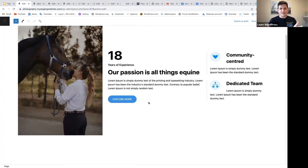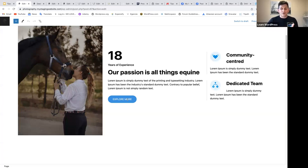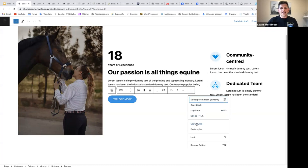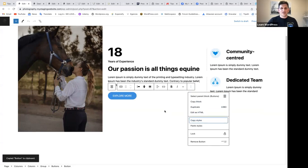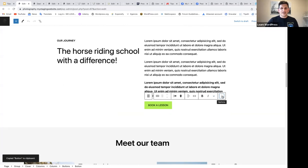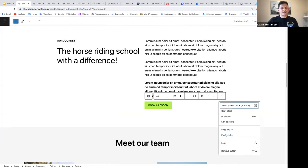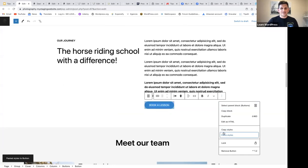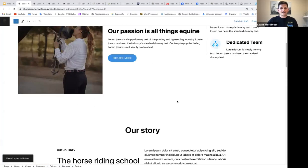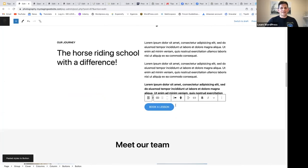Of course you can go ahead and do it manually, but to save time, you can copy the style of this buttons block and paste it to your destination block. You merely select the block, and then in your block toolbar, click on the three vertical dots and select copy styles. Then go to the destination block, select it, click on the three vertical dots, and now instead of copy styles, we're going to say paste styles. And in one click, without having to do anything manually, the style from here was pasted to here.